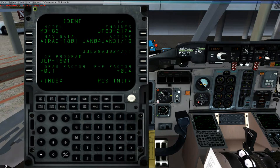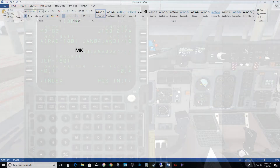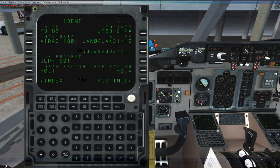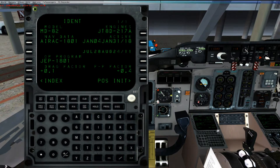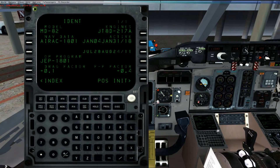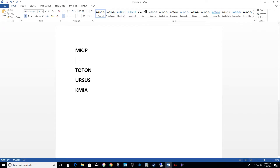Today we're going to be entering the flight plan and configuring the FMS for a flight from Kingston, Jamaica — MKJP — and we're going to be using SIDs and STARs. The waypoints in between Kingston and Miami are TOTON and URSUS. The SID coming out of Jamaica is going to be SAVEM5, and the STAR going into Miami is FLIPPER5.